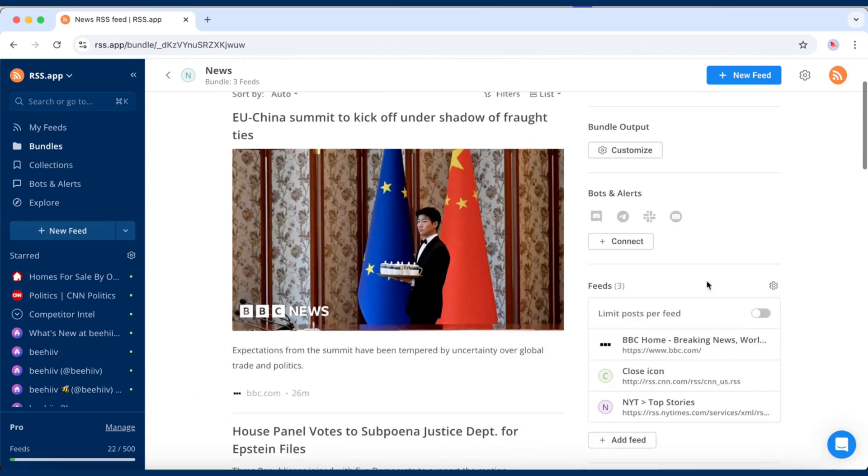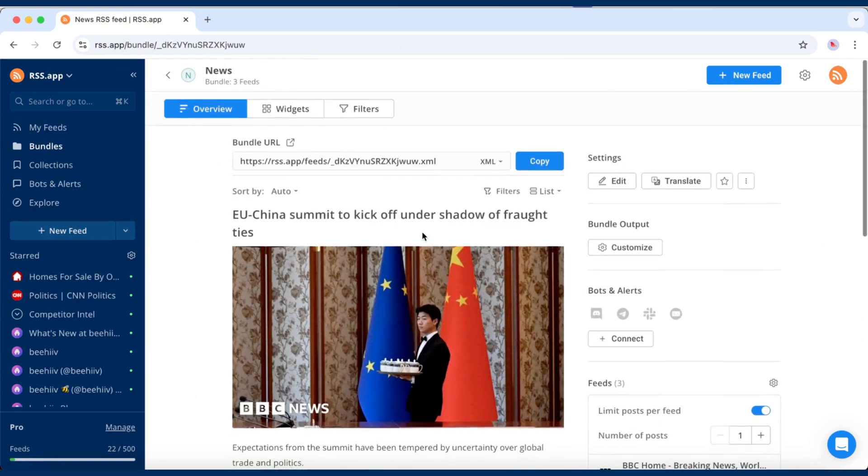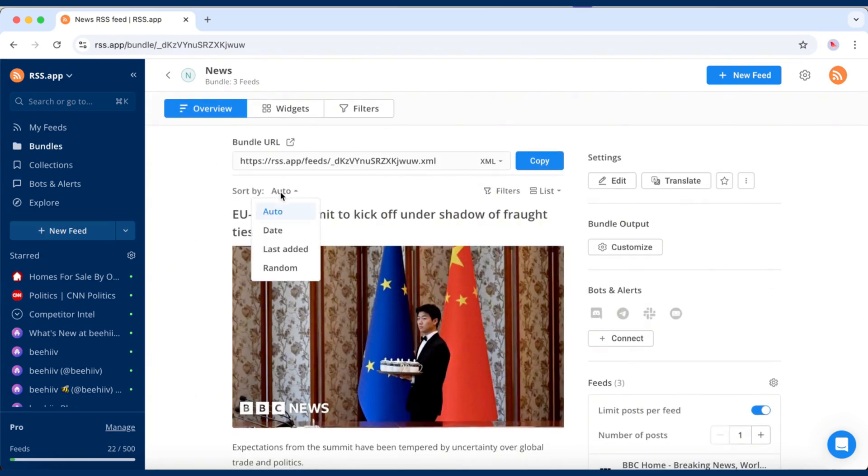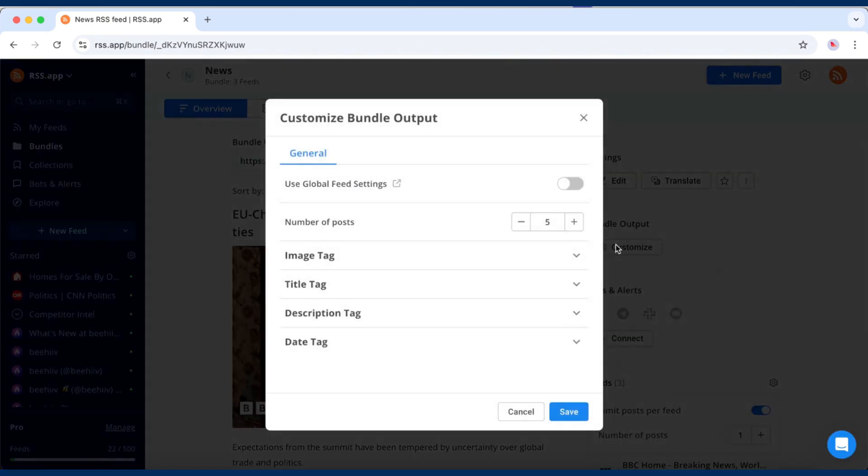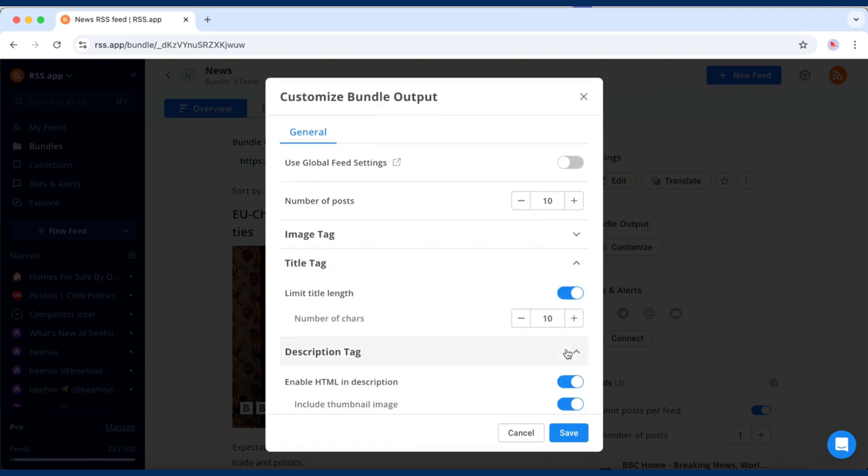You can also limit how many posts appear from each feed. Choose whether the bundle sorts posts by date, last added, or randomly. Go to Bundle output and adjust parameters like total number of posts or long titles or descriptions.